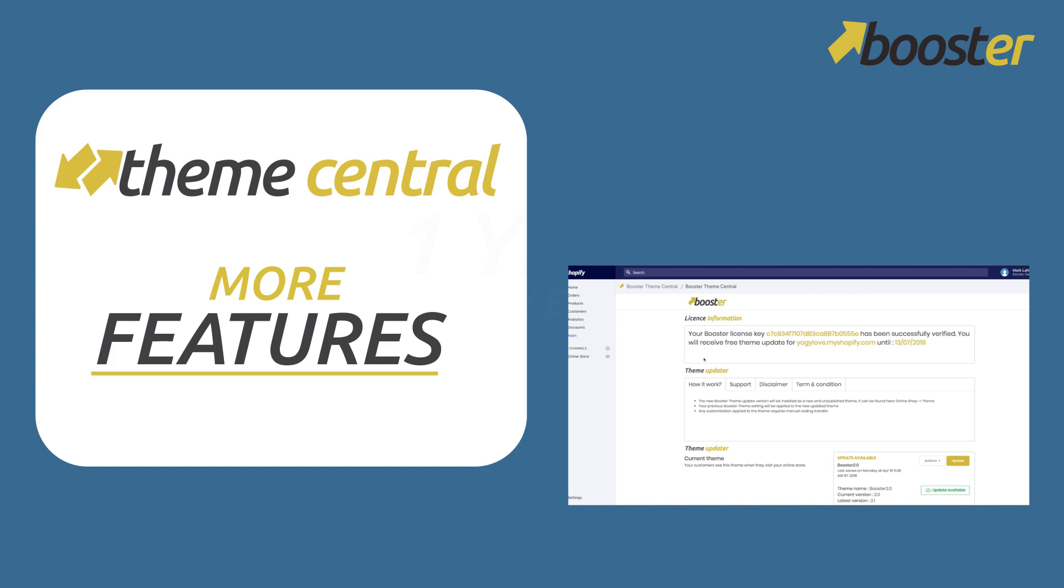So in the future you guys will see more features that will come with Booster. You guys will see we're currently developing it, we're working hard on it.